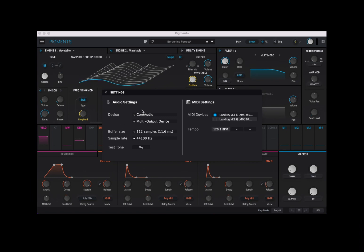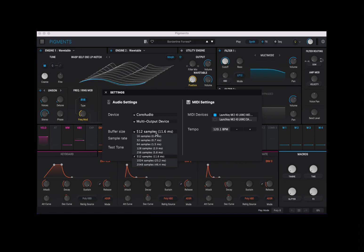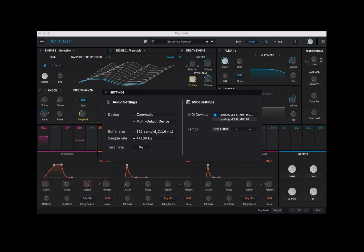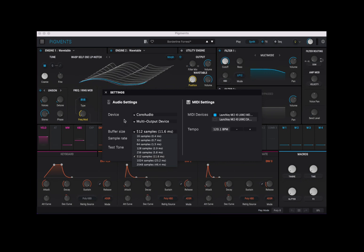As you can see on the left hand side for audio settings, you have a device which will be Core Audio for a Mac, and then you can select what you have configured inside your Mac. In my case I'm using a multi-output device. What is very important is to ensure that the buffer size is correct. The buffer size will dictate whether you hear poppings or cracklings, so if that is the case, increase it for a bigger buffer — but that means your computer will take longer to process and you might experience some latency as you play. Modern computers should be able to handle 512 samples or below.